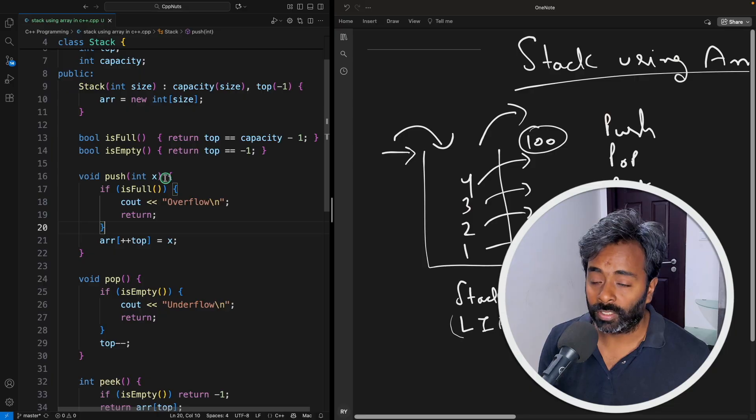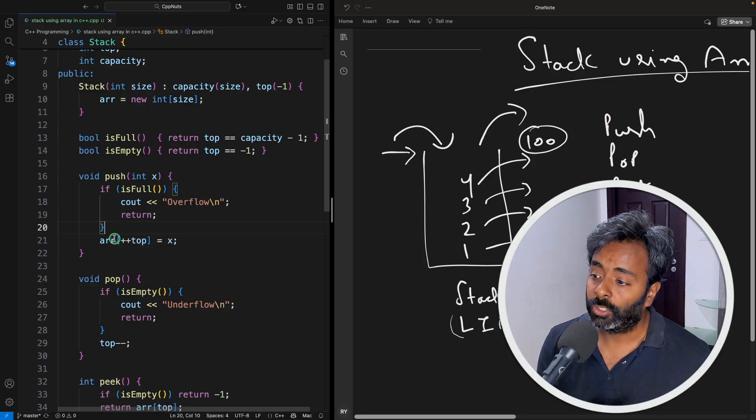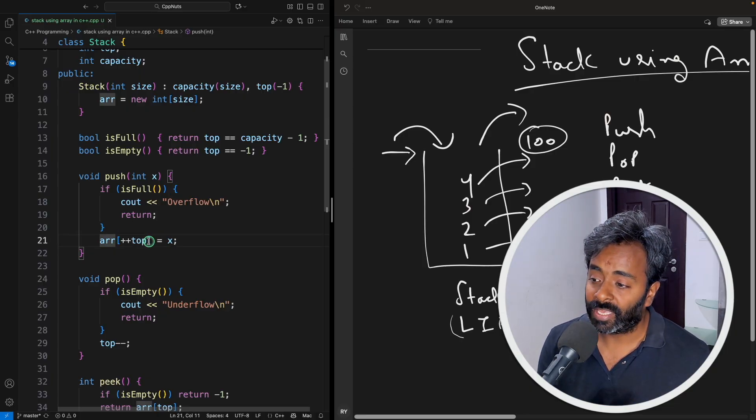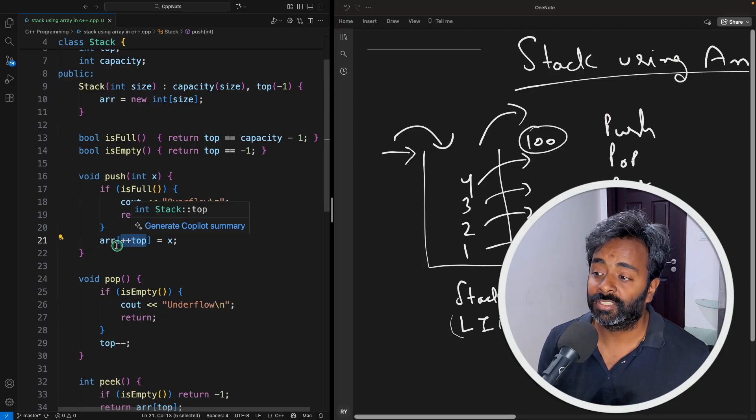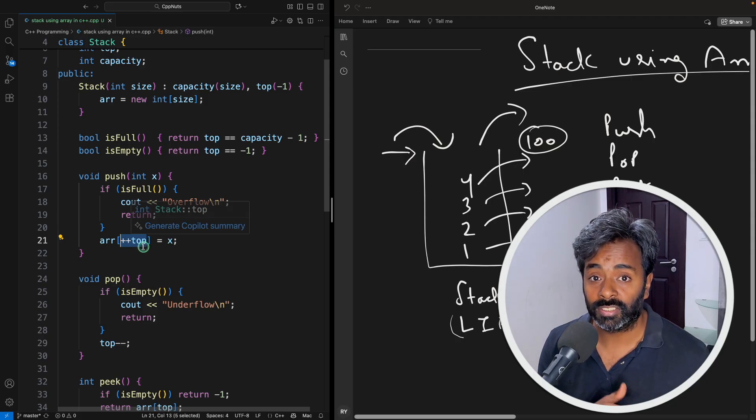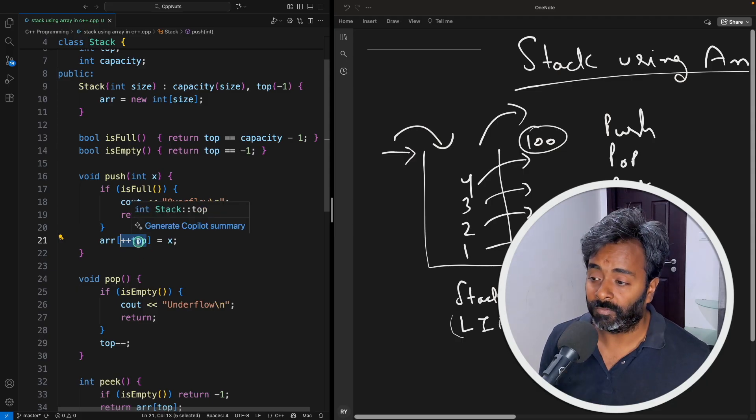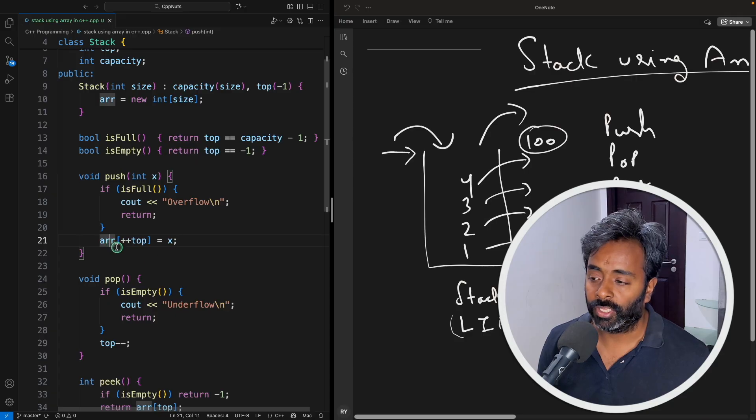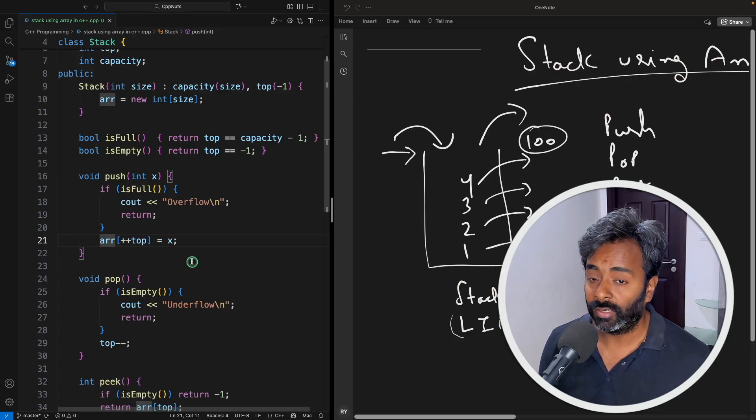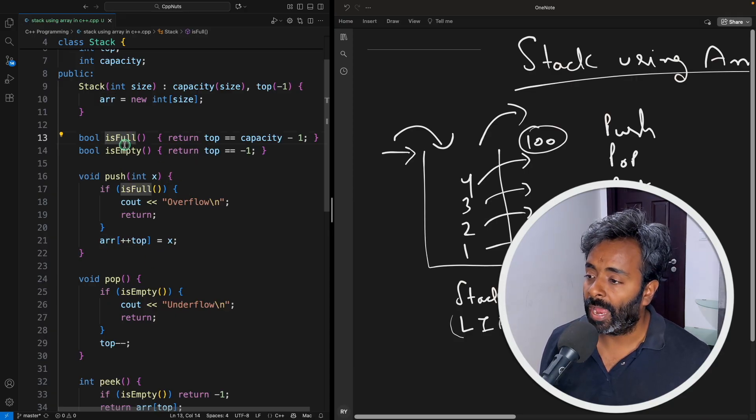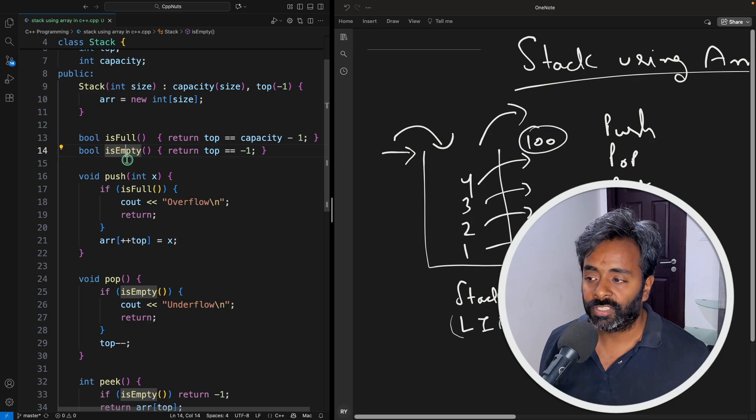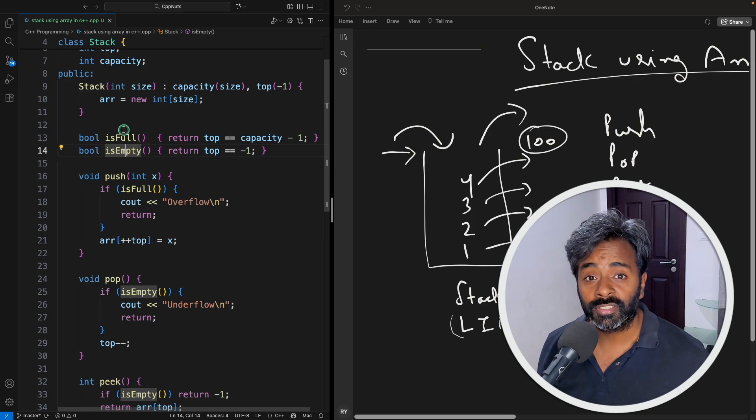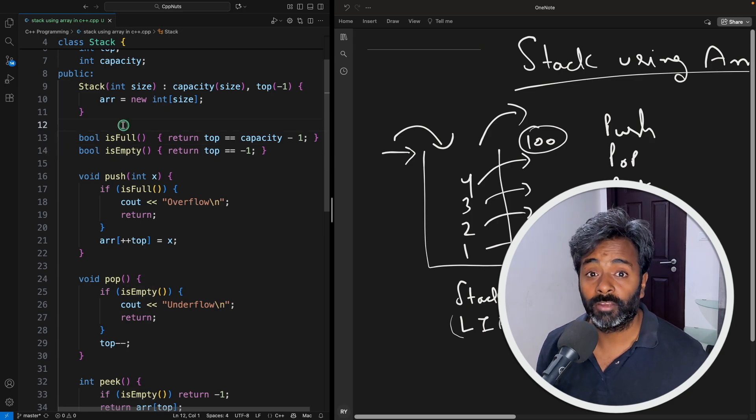And if it is not then you know that it's not full. You can just simply say top plus plus, this is pre-increment meaning it will get incremented first. And then you will initialize your content into the array. And isFull and isEmpty, these two functions are like helper functions. They are not the actual main functions.